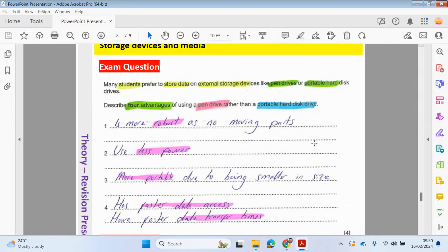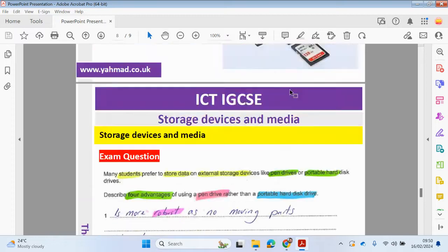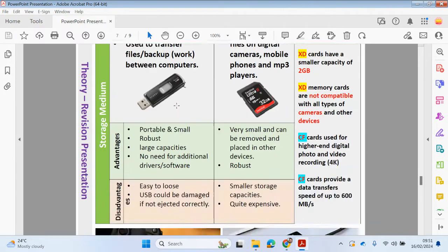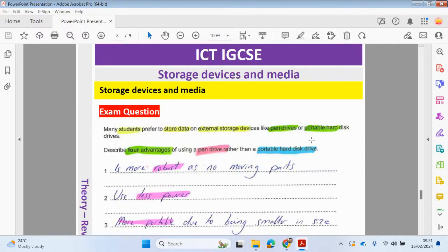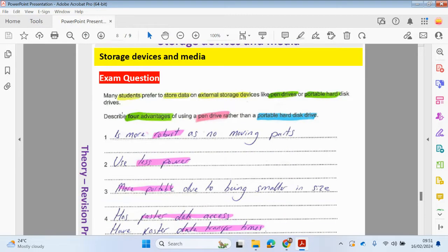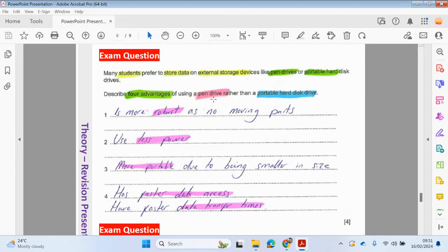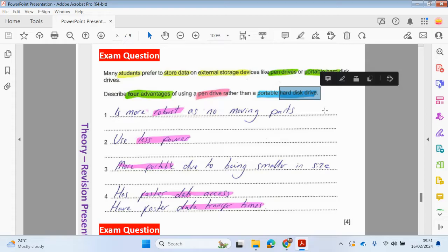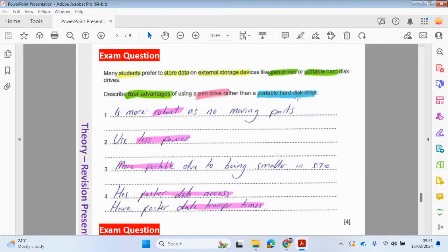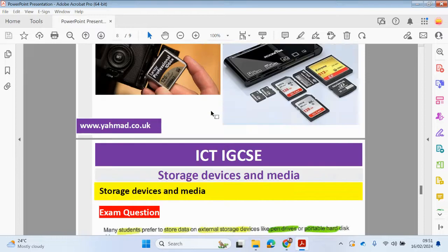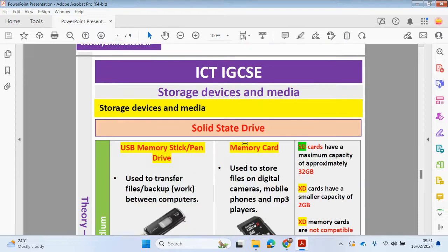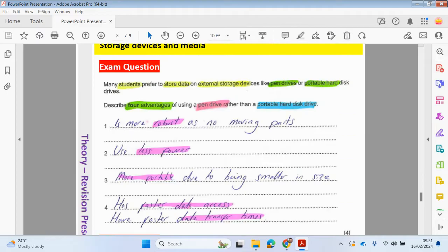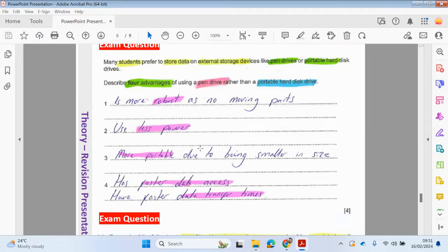Here are some exam questions. Many students prefer to store data on external storage devices like pen drives or portable hard disk drives. Describe four advantages of using a pen drive rather than a portable hard disk drive. This is not solid state. You can see here we have looked at two types of portable hard drives. One could be solid state where there is no moving parts. But if it's a hard disk drive, you will have moving parts. With any solid state drives, there will be no moving parts. So you can say it's more robust as there's no moving parts. Solid state drives will use less power. It will be more portable due to being small in size and has faster data transfer speeds and access as well.